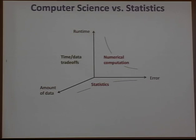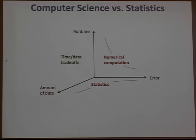This is a tension between computer science and statistics. In numerical computation, analyses are on trade-offs between runtime and error, where runtime is quantified in iterative algorithms by the number of iterations — how does my error decay as a function of the number of iterations?